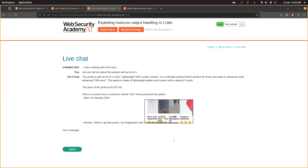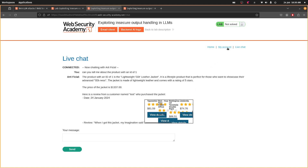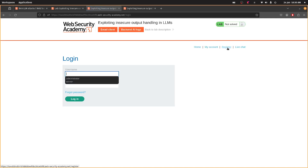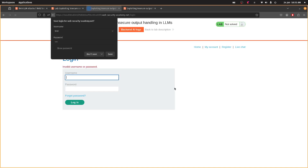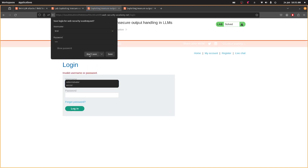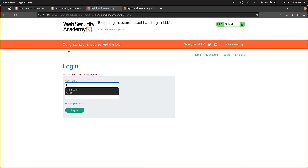It's redirected to the home page, which means it's deleted my account — I don't have an account anymore. That's it, it's just a little quirk. There we go, that's the last one of those labs.